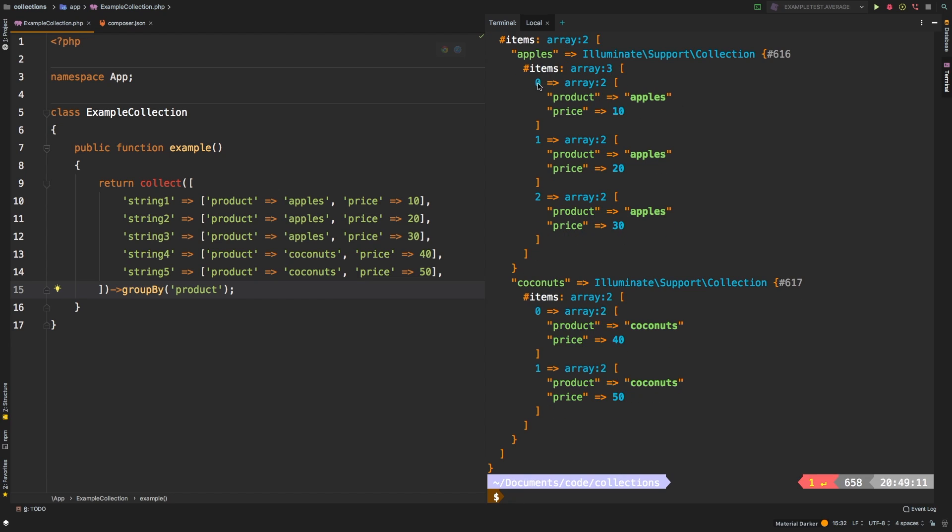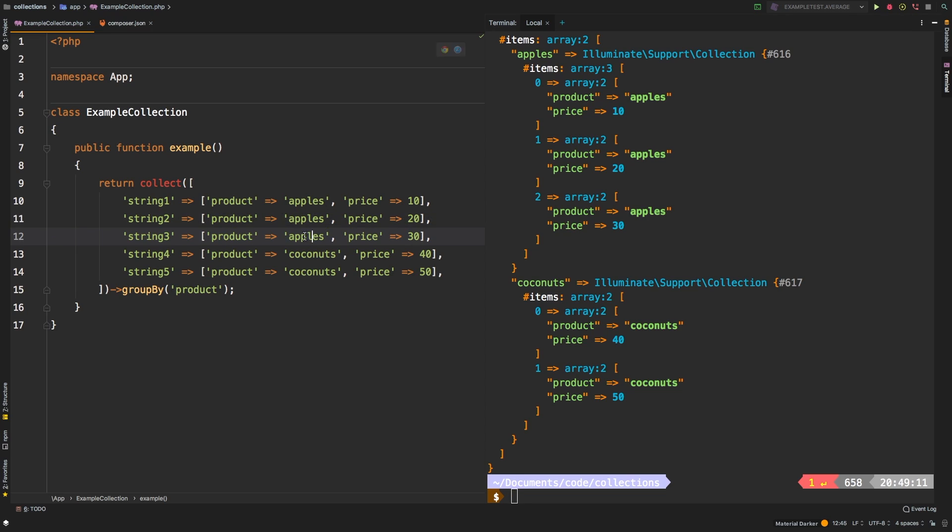And now let's run the example one more time. Now, as you can see here, this has a key of zero, one, two. Nowhere in here does it say string one, string two, none of that. All of that data has been lost.